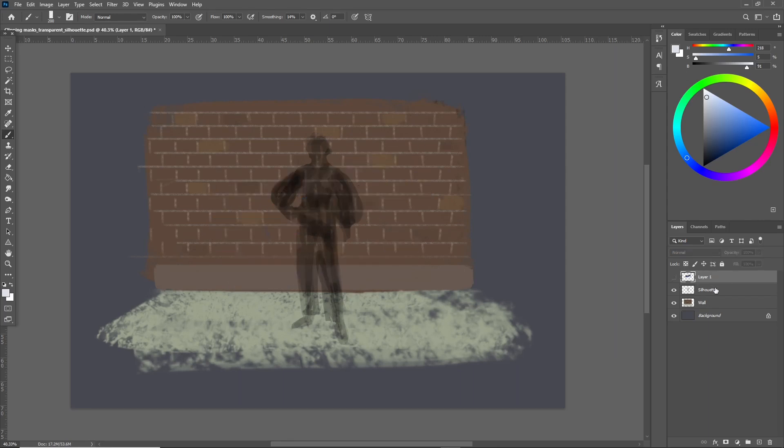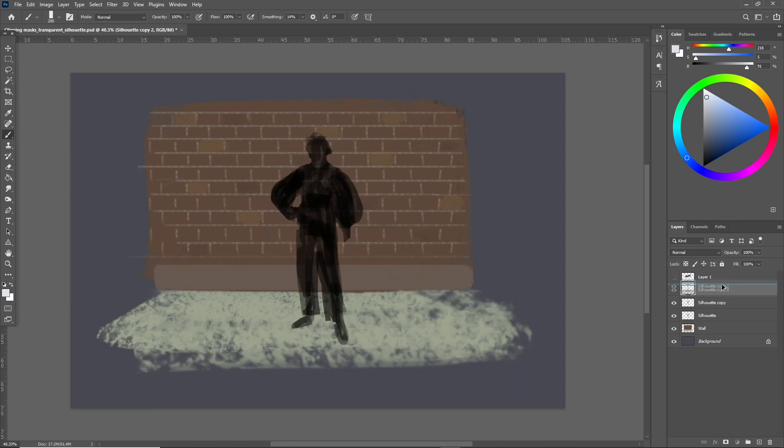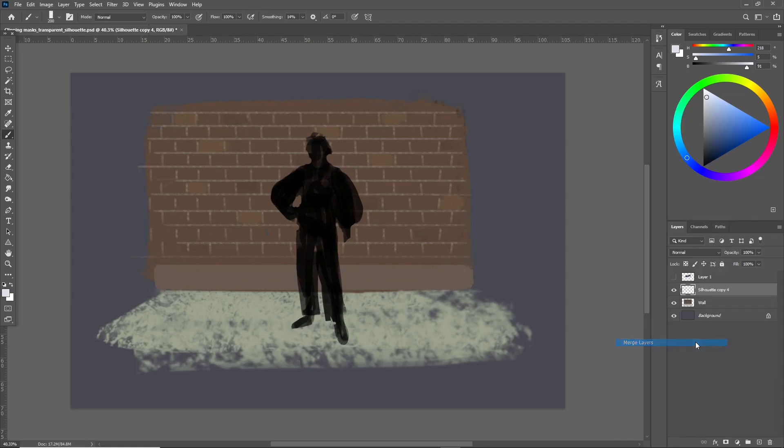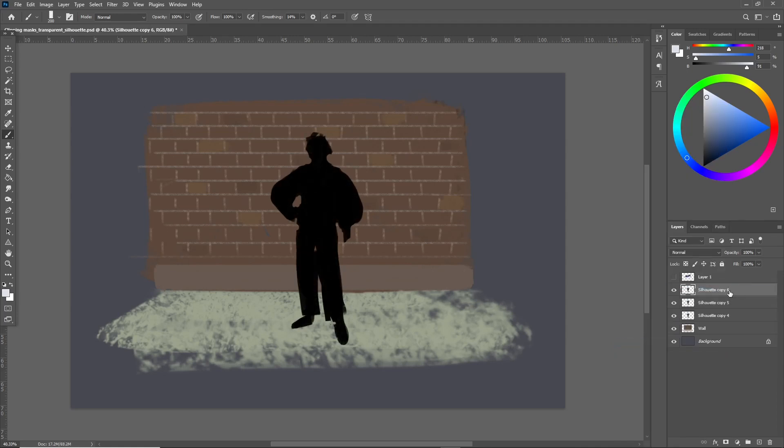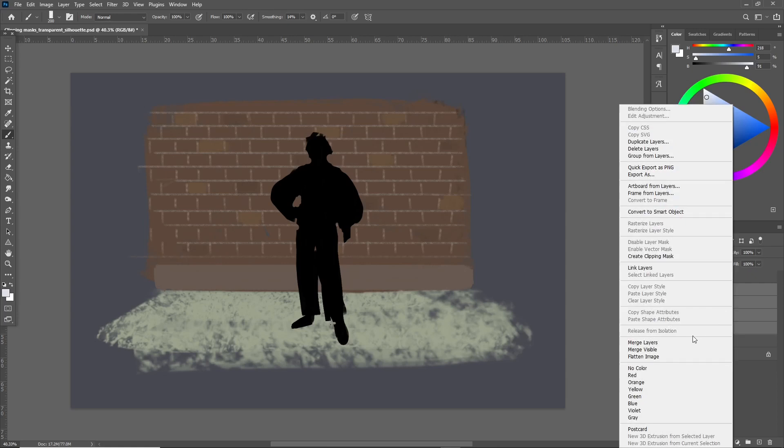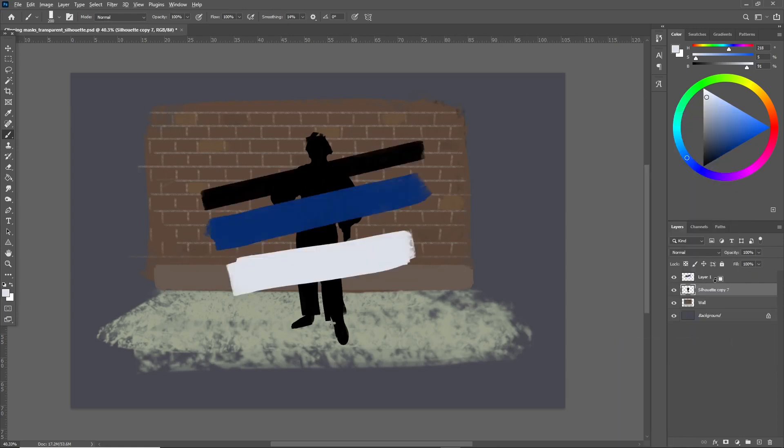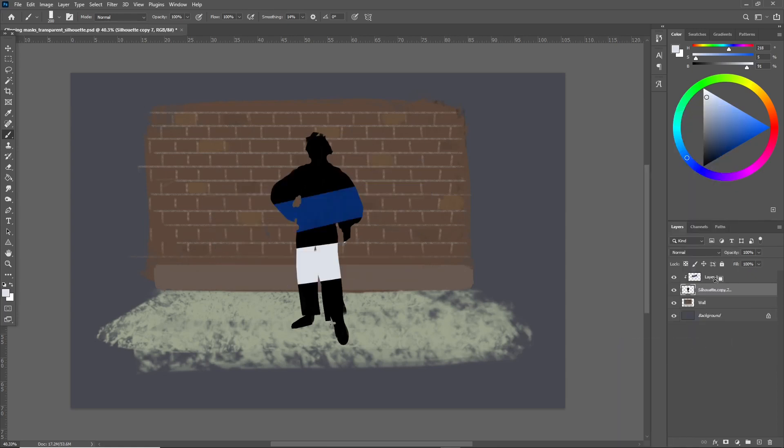But say I really love this silhouette and want to use it. What I can do is just duplicate the layer a whole bunch of times until it's opaque and then merge them. I still see some transparency which will cause problems so let's do that again. Now when I clip these colors to the silhouette you can see it goes inside normally.